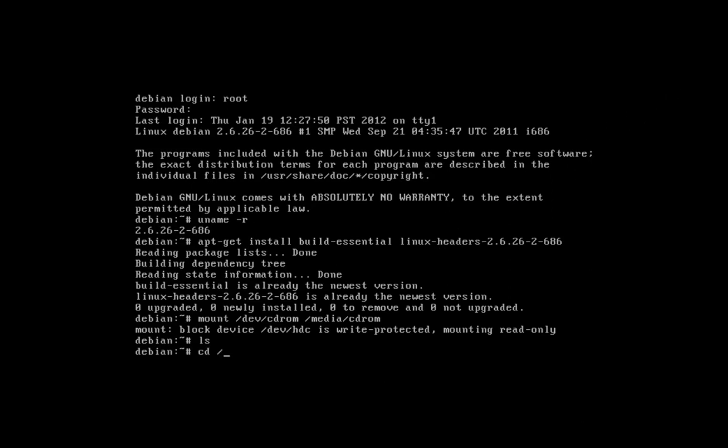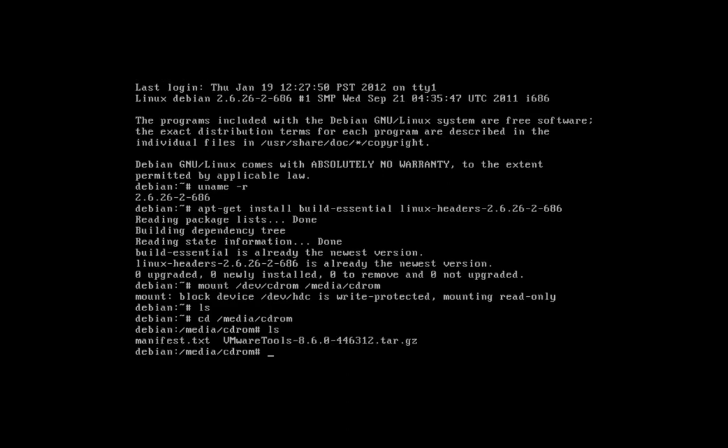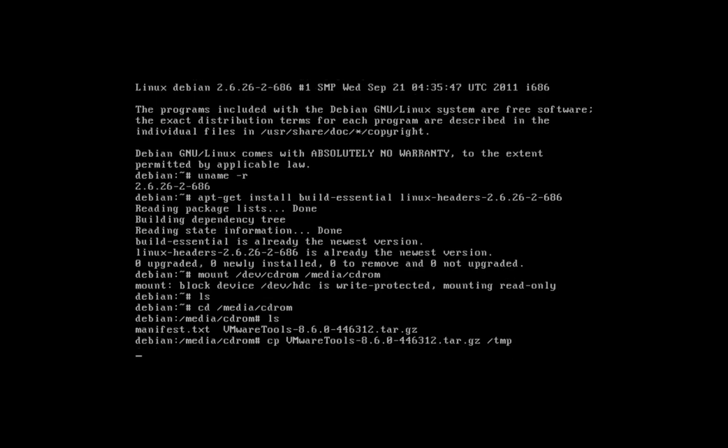Next, change the directory by entering cd /media/cdrom. Using the correct VMware Tools version shown on the console screen, at the command prompt, type the following: cp vmware-tools-version-number.tar.gz /temp. We will now change to the temp directory.